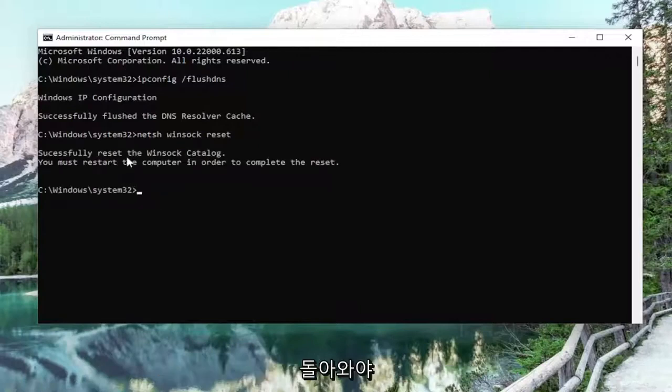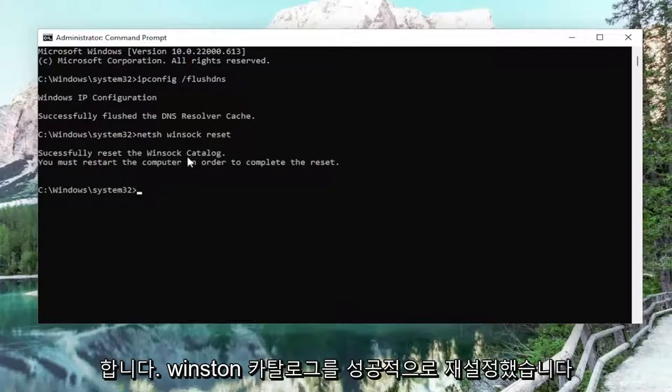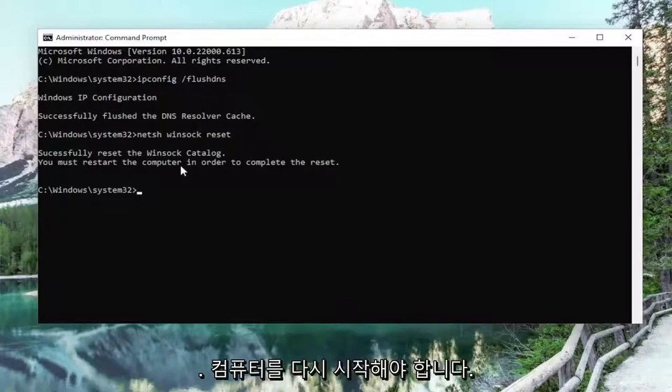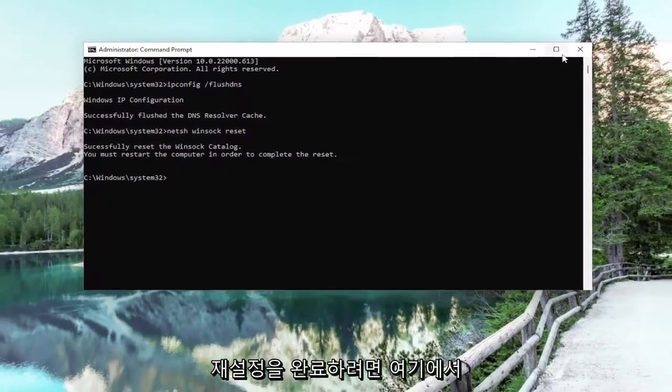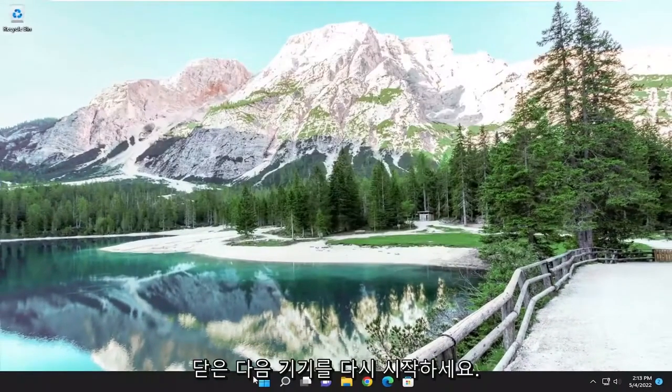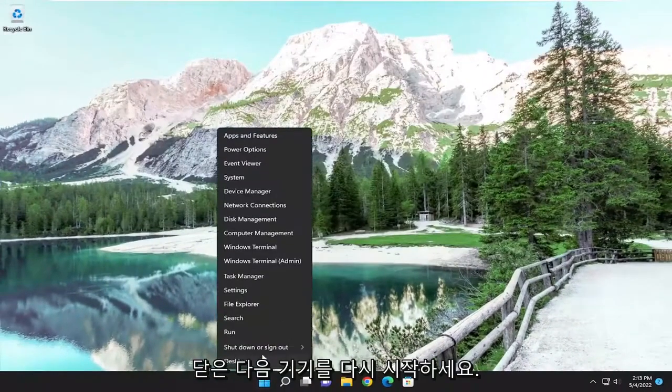Should come back with successfully reset the Winsock catalog. You must restart the computer in order to complete the reset. Close out of here and then restart your device.